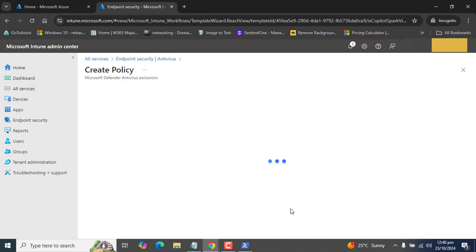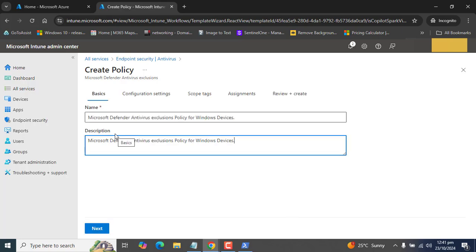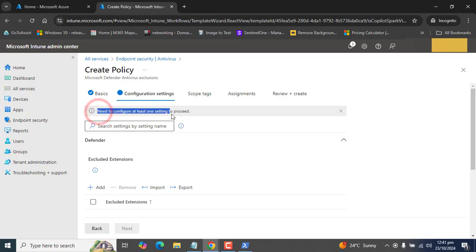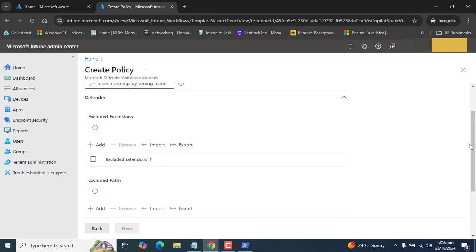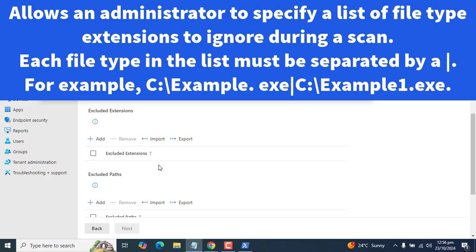Once you have selected Microsoft Defender Antivirus Exclusions, you will get these details. Click on Create to create this policy and add exclusions. Type a meaningful name for your exclusion policy — I have typed 'Microsoft Defender Antivirus Exclusion Policy for Windows Devices,' which covers both Windows 10 and Windows 11. Click Next. In the configuration settings we have options to exclude extensions, exclude paths, and exclude processes.